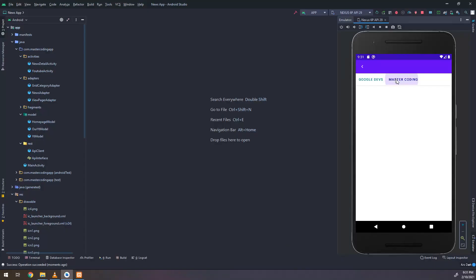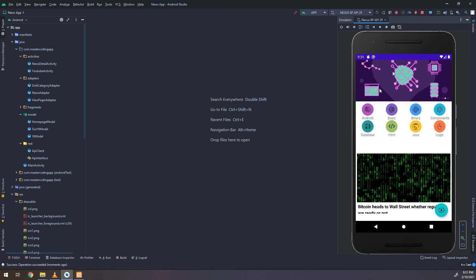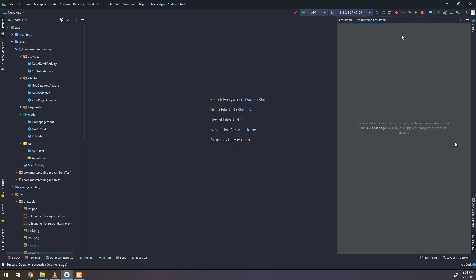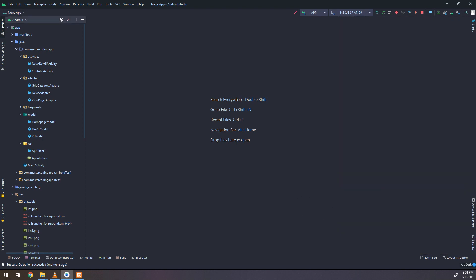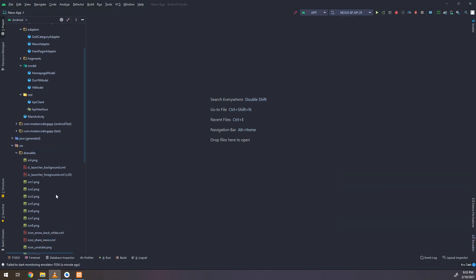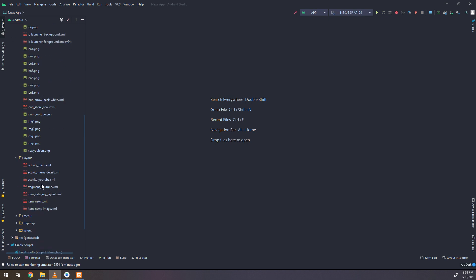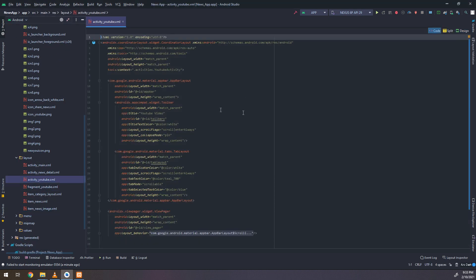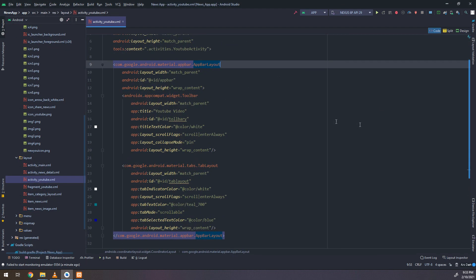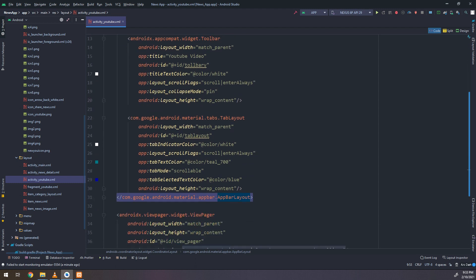We have seen in the previous videos how to get the channels and add channels on our API on localhost and get them into the view page. Now we need to display the data, the YouTube videos.